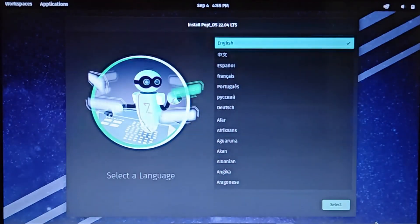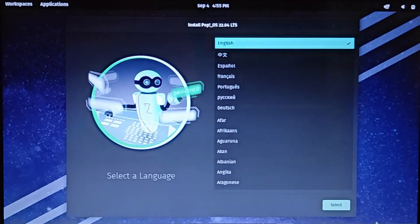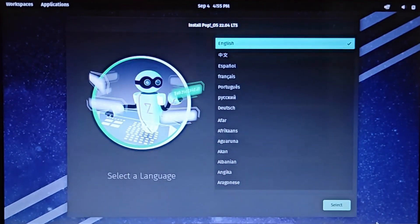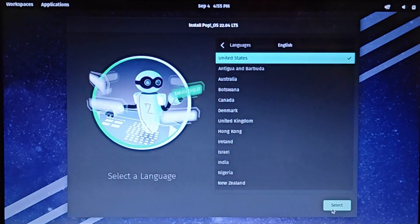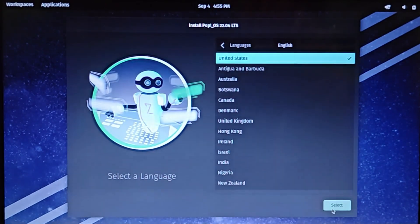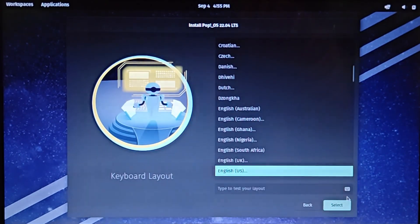Choose the language to be used. For me, it's going to be English. Select Region, then Keyboard Layout will also be English for me.